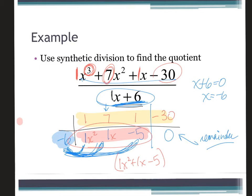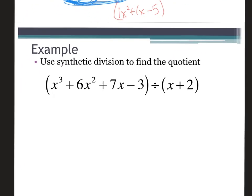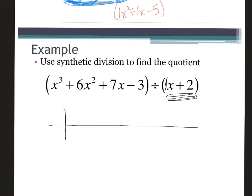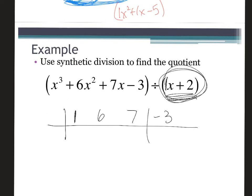So that quotient is the answer. Let's try another one. Always check the conditions first — this is a binomial and the leading coefficient is one. Here's the setup: I put the coefficients — the numbers in front of the letters — making sure I have a number for every term. There's a one for x cubed, a six for x squared, a seven for x, and the constant. Out in front, I put whatever makes the divisor equal zero, which is negative two.